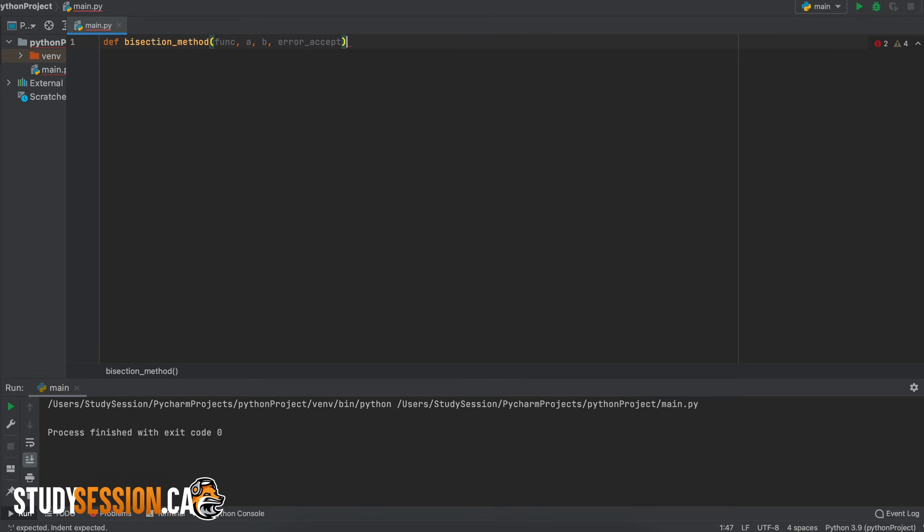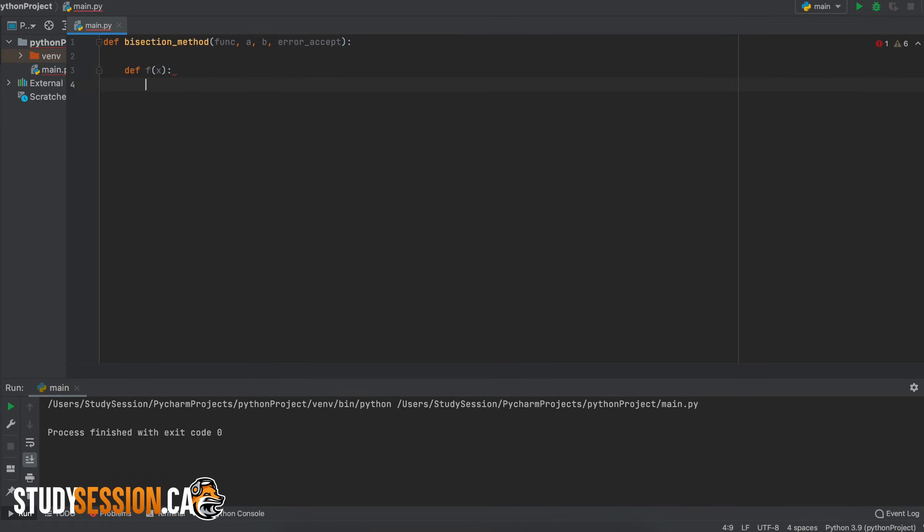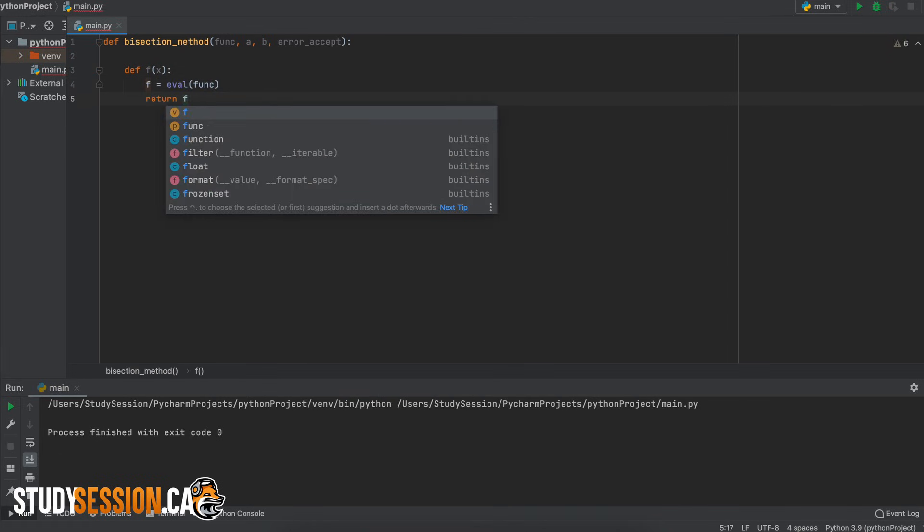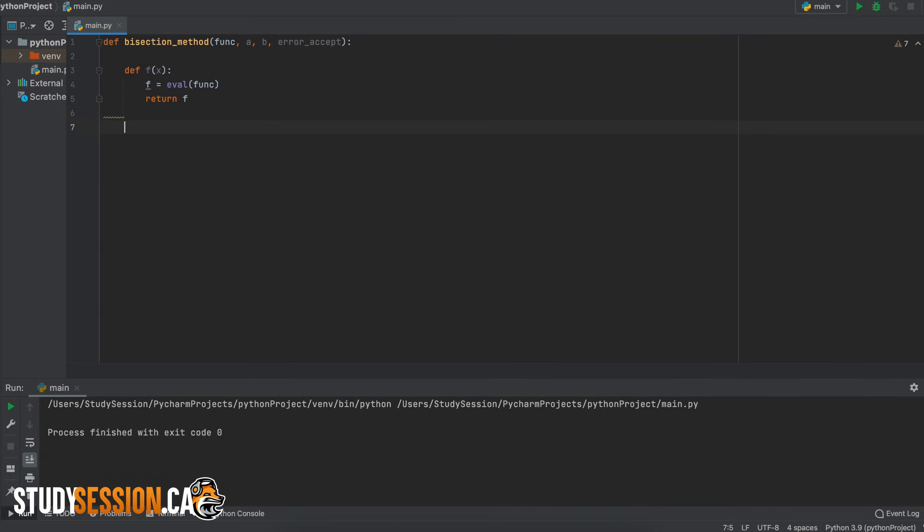To interpret the string that the user entered as a usable mathematical expression we need to create another function. This will evaluate our function for a given input and this can be done like so. This eval method is what we can use to turn our user's entered string function to something that Python can actually use and interpret as a mathematical expression.